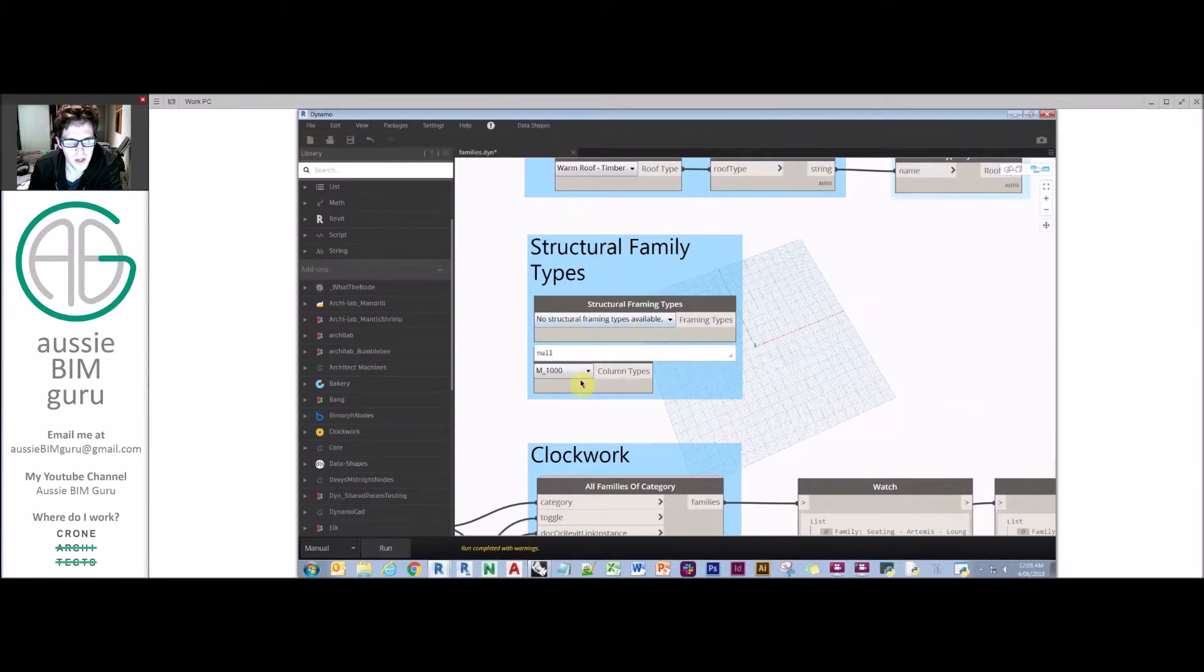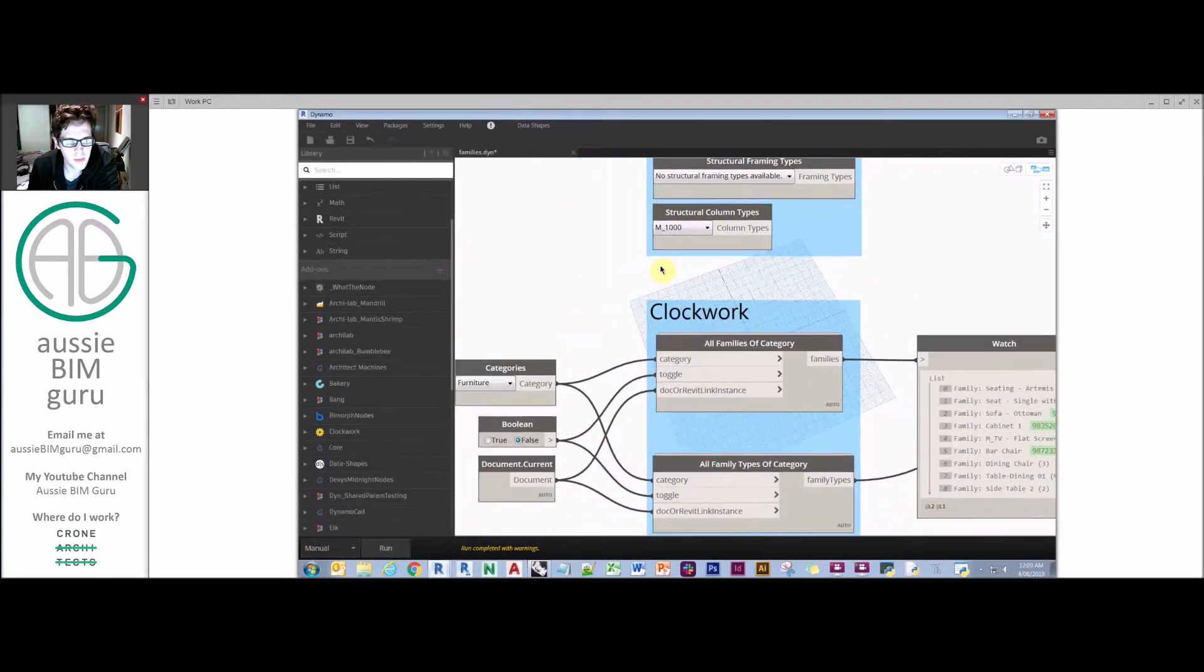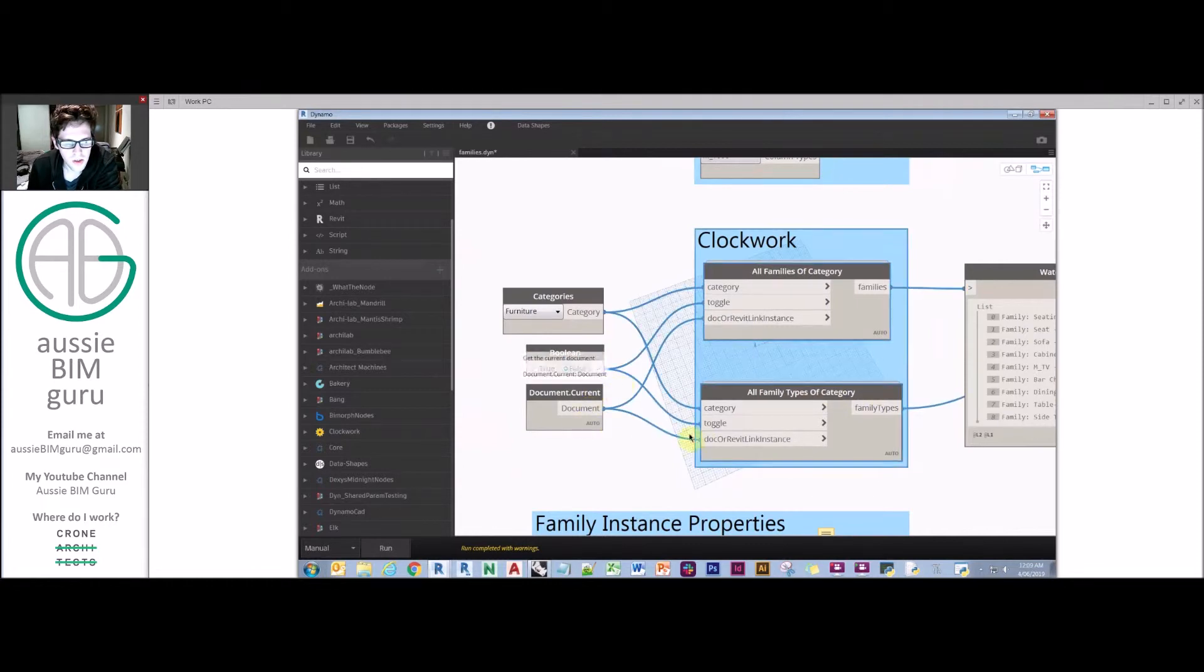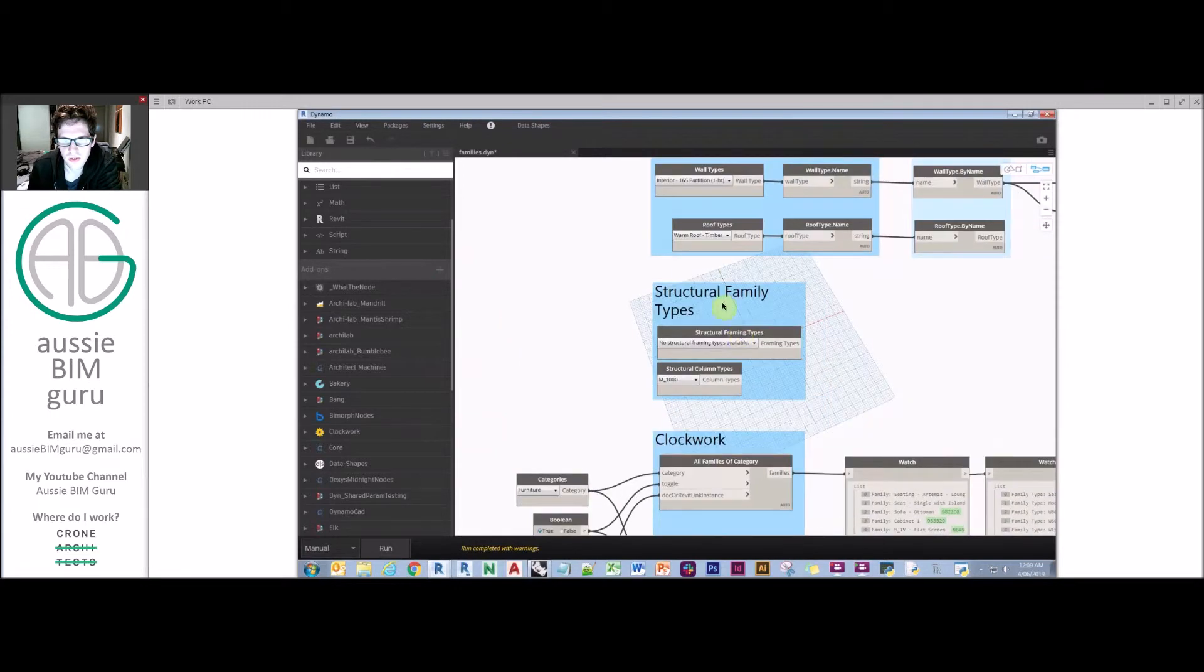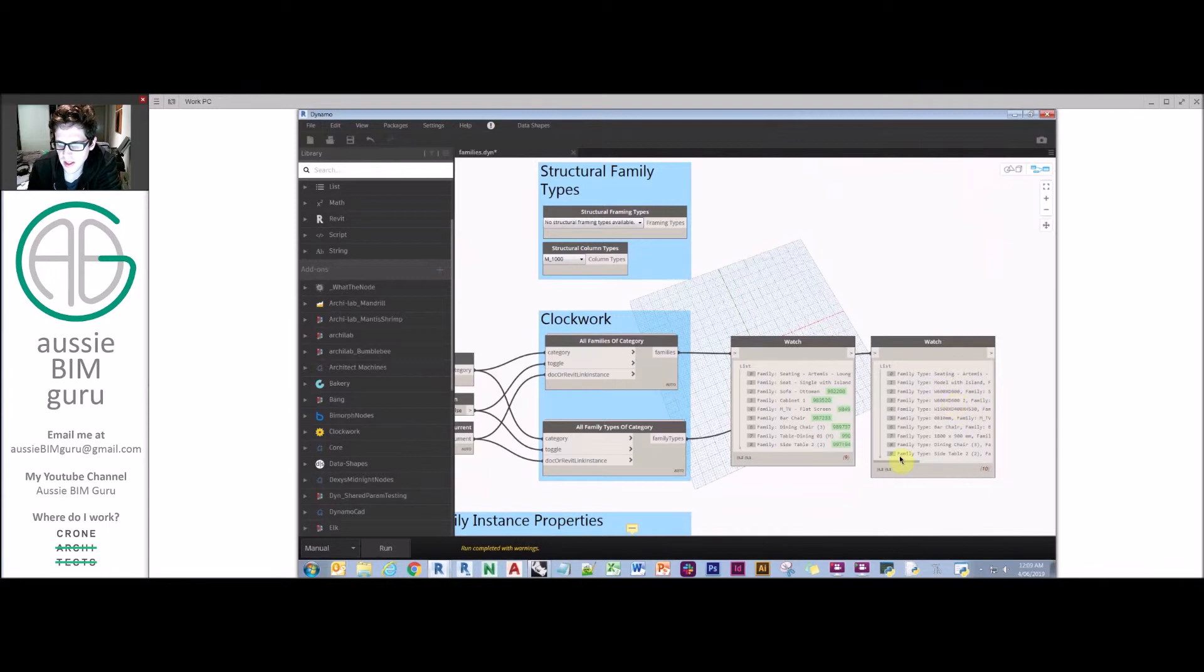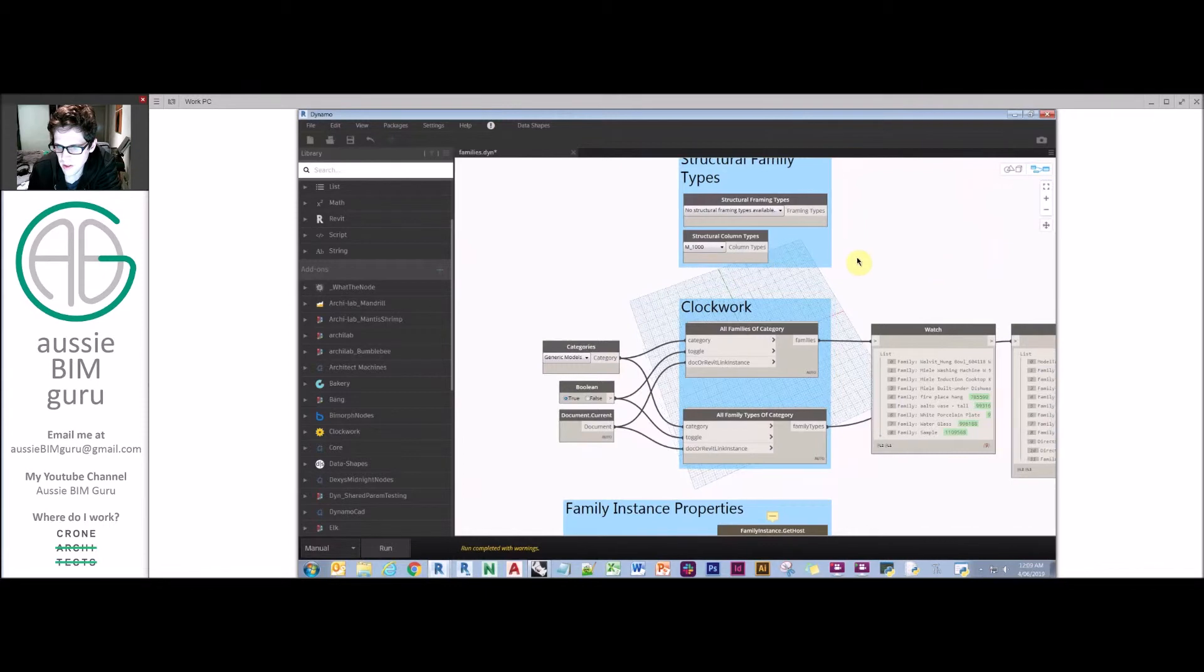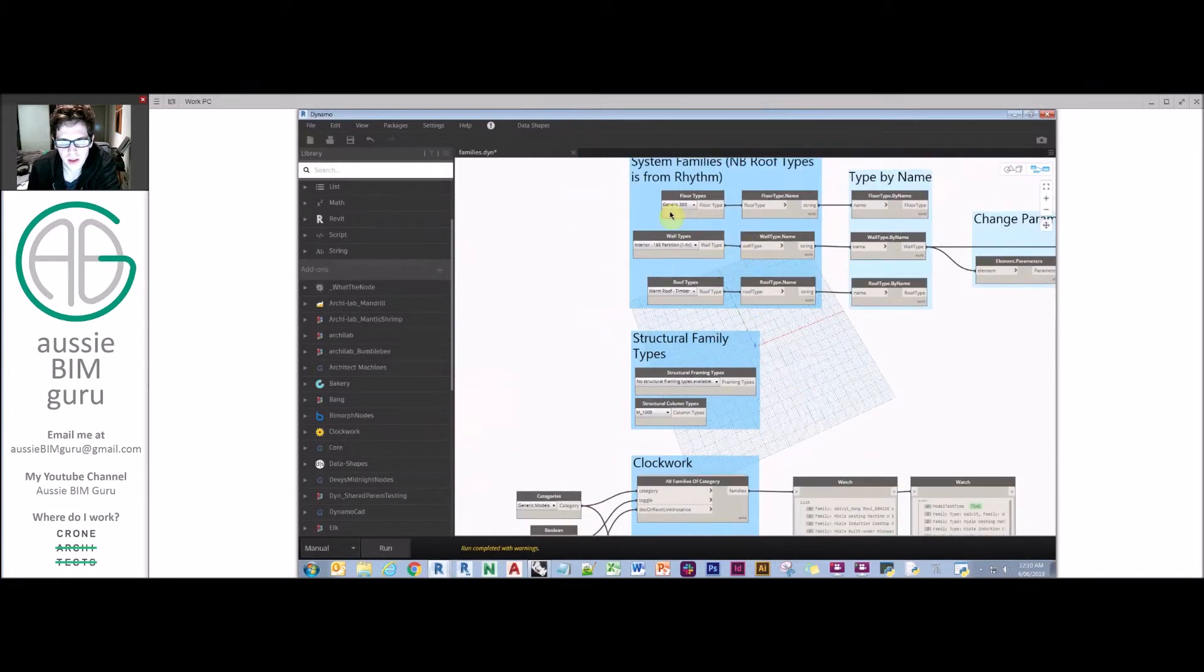You can also get structural framing and column types as well out of the box, rather than having to deal with more complicated ways of retrieving those elements. Probably quite helpful for structural engineers if you're watching. But a really useful pair of nodes that I use quite a lot to be aware of is in the Clockwork package. And these are all families of category and all family types of category. So ideally you just feed in current document, toggle true or false, pick a category that you want to work with, let's say furniture. And obviously furniture isn't available as a dropdown like it is up here. And when you run this, you should ideally get all the families of that category and then all the respective types of those as well. So a really helpful node. We could also obviously do generic models, and there you go, we can see we've also got the families but also all the types as well. So a really interesting way to deal with categories without having to rely on out of the box nodes.